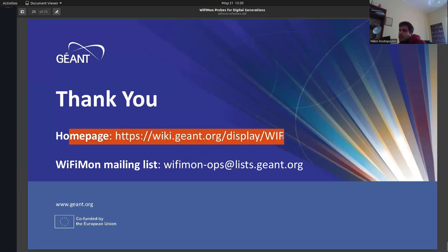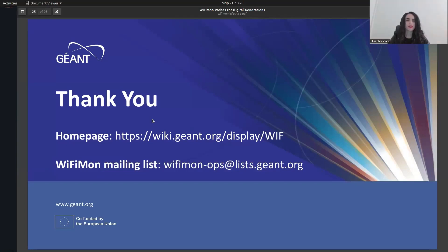The homepage of Wi-Fi Mon is available and you can always contact us through the mailing list. Thank you, Nikos, for your presentation covering the overview of Wi-Fi Mon and the new features developed lately. I hope the information provided is useful. Now it is the turn of Renu — Uganda's newest user of Wi-Fi Mon. We have two users today at two extremes — the youngest and the oldest. I'm pleased to welcome William from Uganda's Renu.